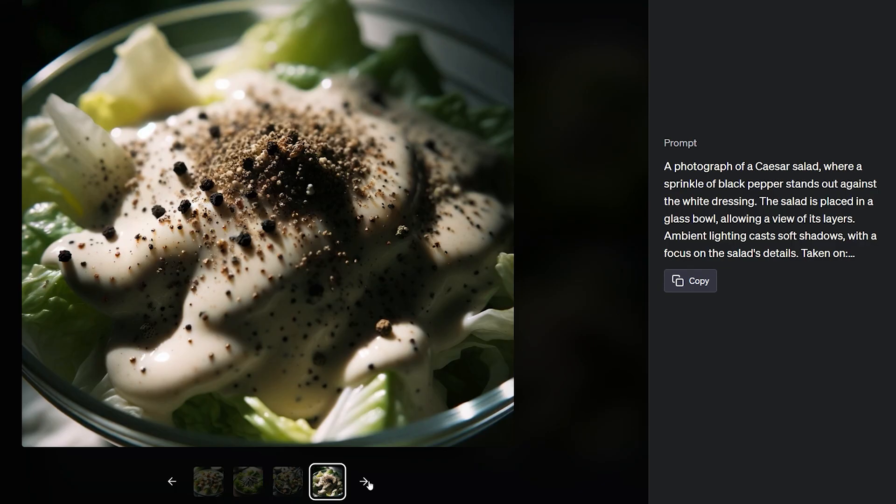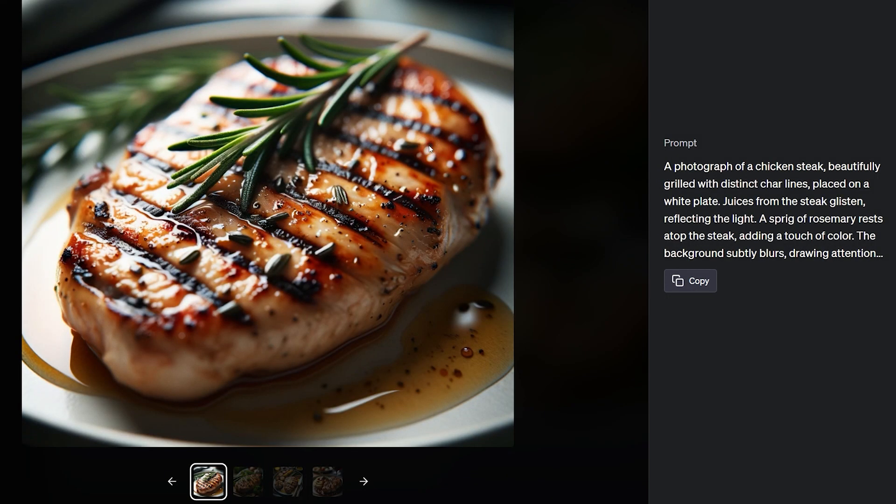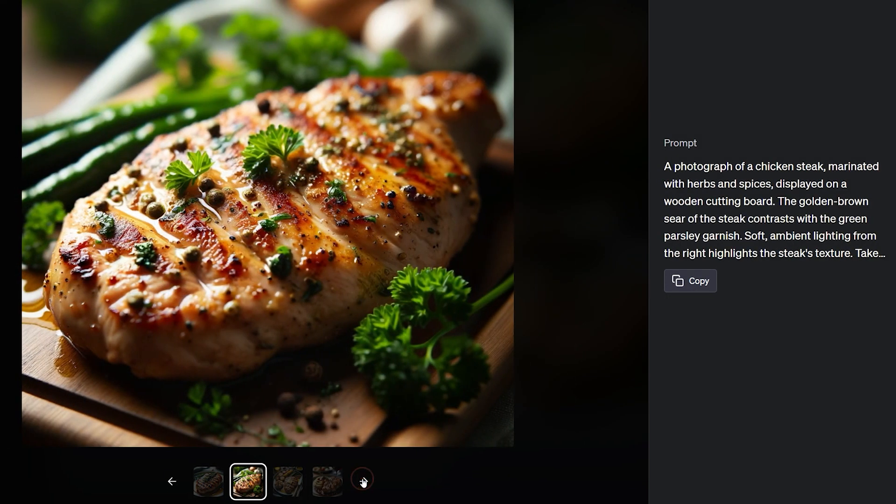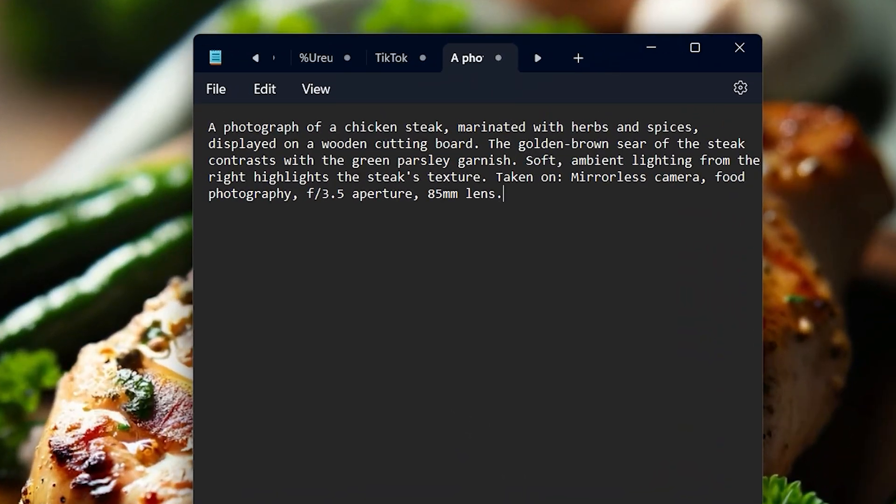By giving a simple prompt, DALL-E 3 has generated some highly detailed images which look professional. For example, you can see the prompt related to this image which DALL-E 3 has generated, which is formatted professionally.